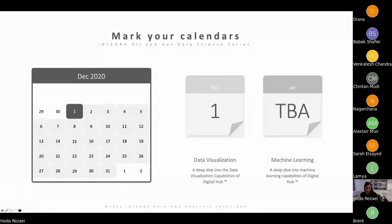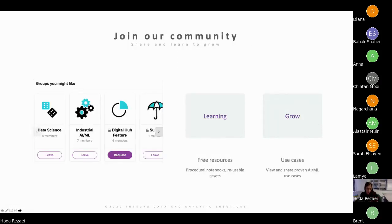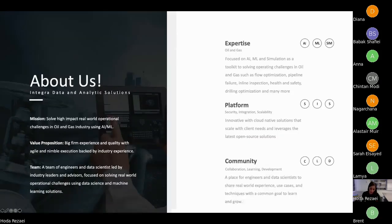As part of this series, we will have another upcoming webinar next week on December 1st, showcasing visualization capabilities of Digital Hub. Stay tuned for future webinars on other features like machine learning and big data, which will take place in the new year. We encourage you to join our online data science community for announcements regarding the platform release and webinars — a place to meet other data scientists and engineers, collaborate, and grow your knowledge.